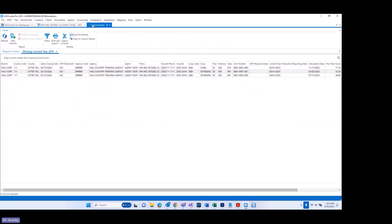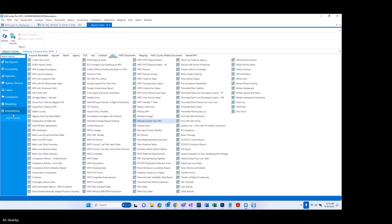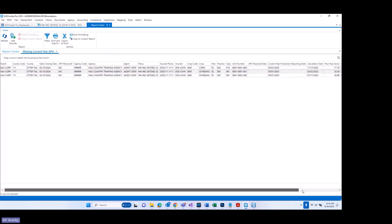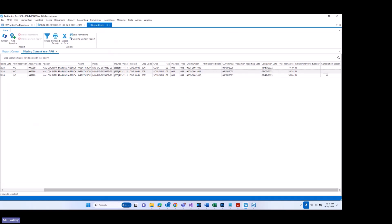First of all, I'm going to click over to the report center — a new report has been released with this new functionality. It's the missing current year APH report, and it can be found by going to the underwriting category, MPCI subcategory, and you'll see it listed alphabetically as missing current year APH. If we take a look at this report, you will notice it is very similar to the missing APH report, but with a couple of additional columns: the current year production reporting date column, and a cancellation reason column. If a policy is canceled in the subsequent year, the reason will display in that column.